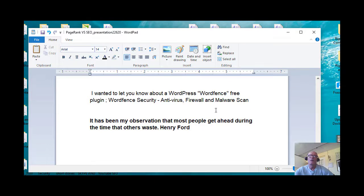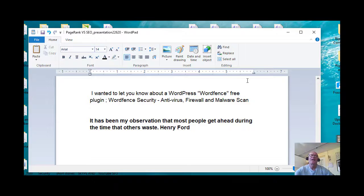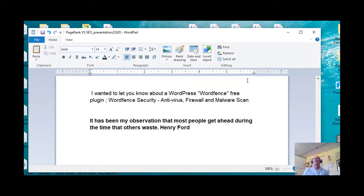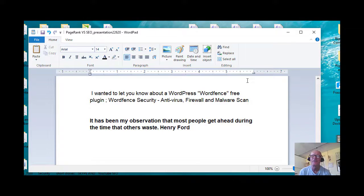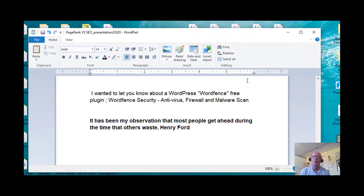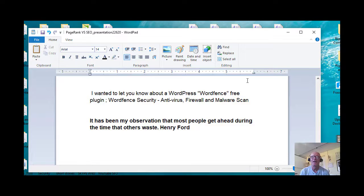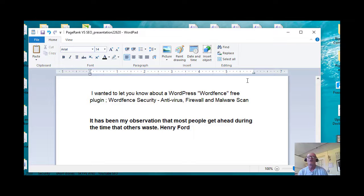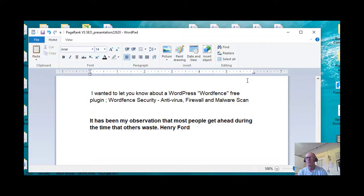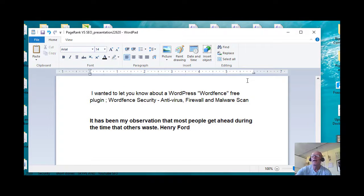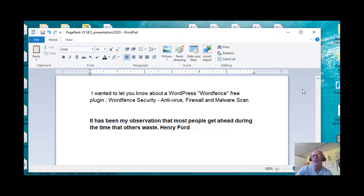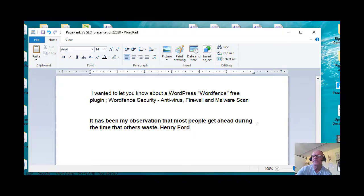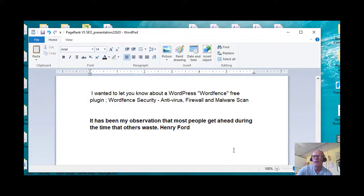So with that, it has been my observation that most people get ahead during the time that others waste. That was from Henry Ford. So you know he was out hustling quite a bit. Okay, so with that, I'm Fran Cassidy with Cassidy Online LLC. Have a great day.